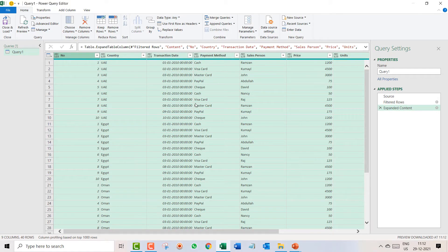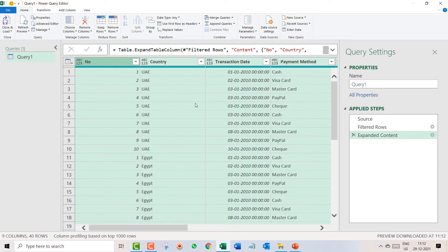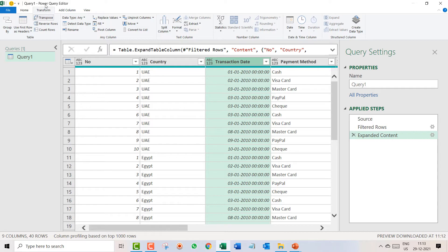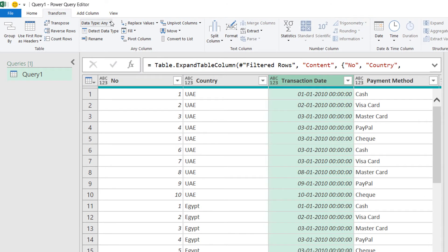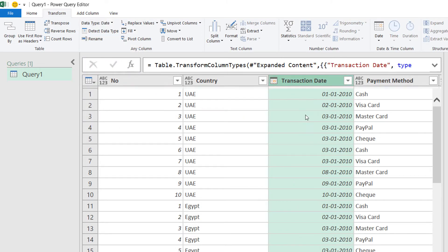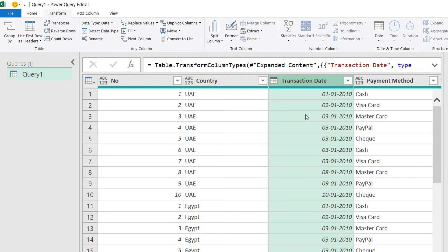Now if you want to do more transformations — for example, here you have a Transaction Date column that also has a time component — select the column, go to Transform, then Data Type, and convert it to Date only.